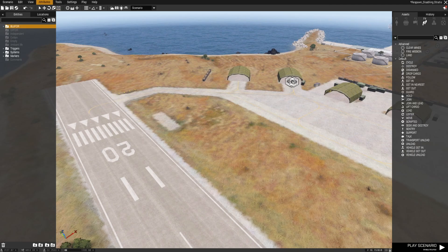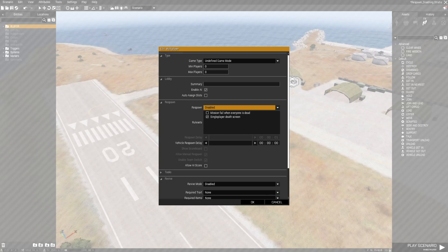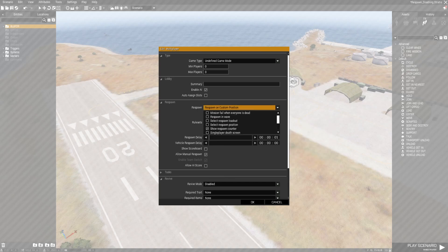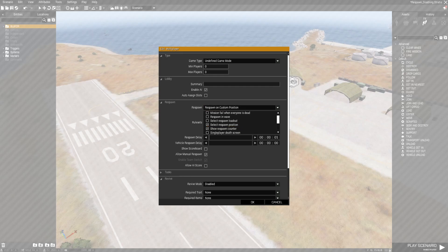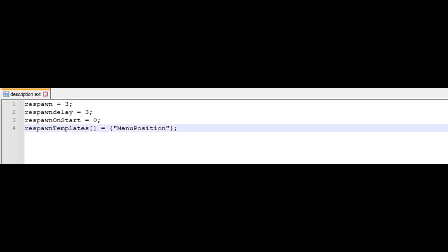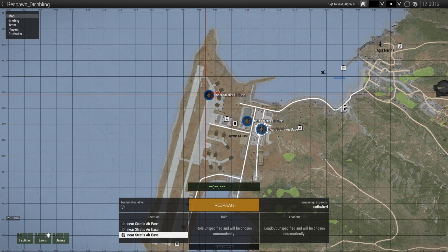This setting can be enabled through the multiplayer attributes in the Arma 3 editor or in the description.ext file. If you don't have a file, just create it by adding the following code: respawnTemplates equal menu position. Or if you already have a respawn template, just drop menu position inside it. Now if players respawn and there is a respawn point for them, they will be able to choose where they want to respawn.